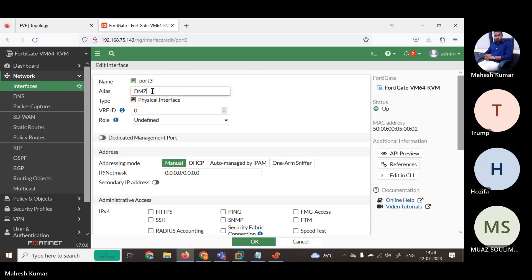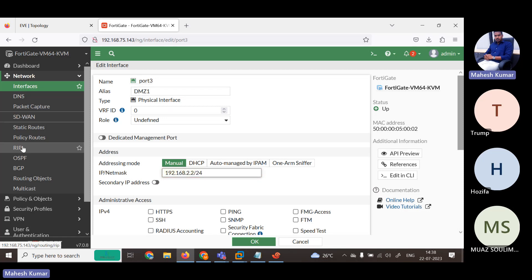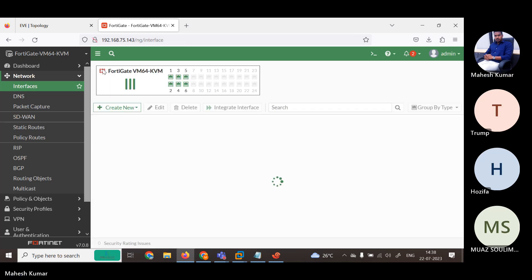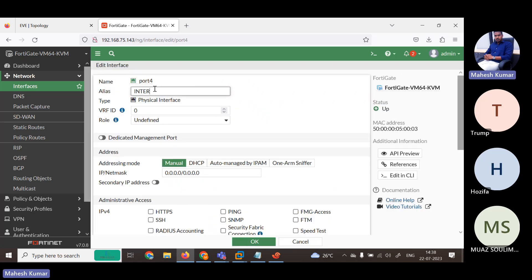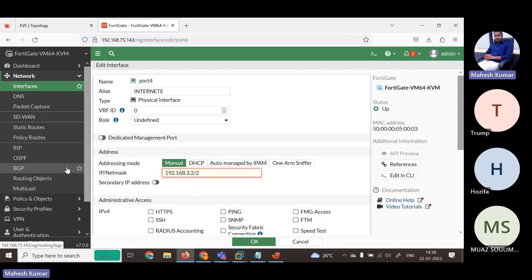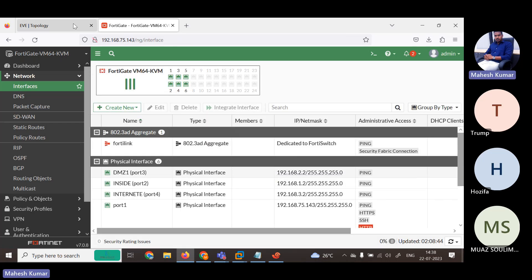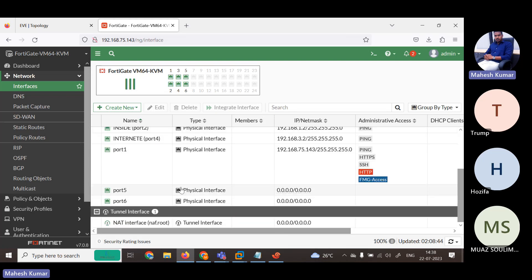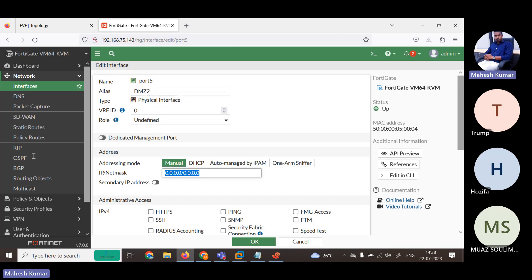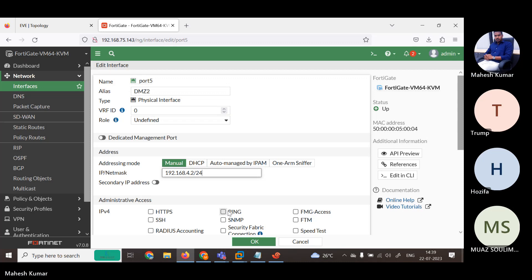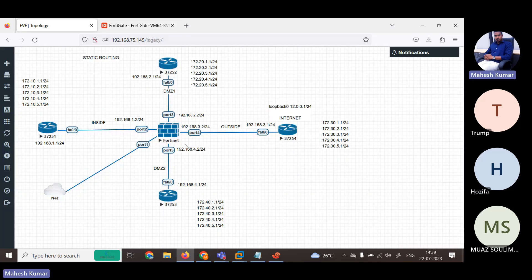Port number 3 is our DMZ1 — assigning IP 192.168.2.2/24 with ping allowed. Port number 4 is our internet interface with IP 192.168.3.2/24, ping allowed. And port number 5 is DMZ2 with IP 192.168.4.2/24, ping enabled. So all interfaces are now configured.